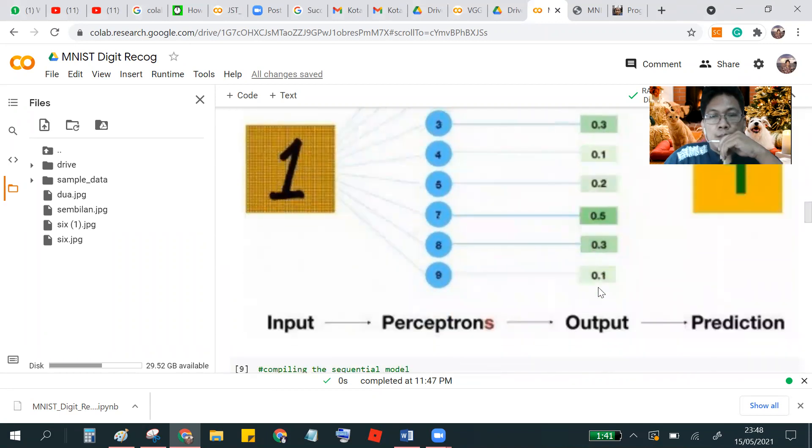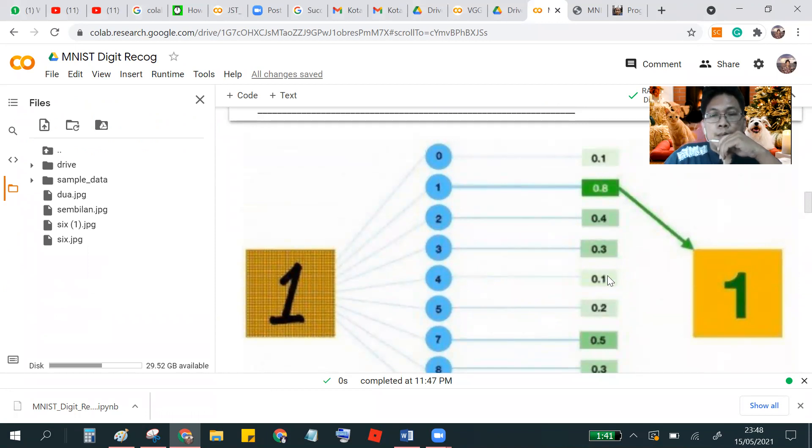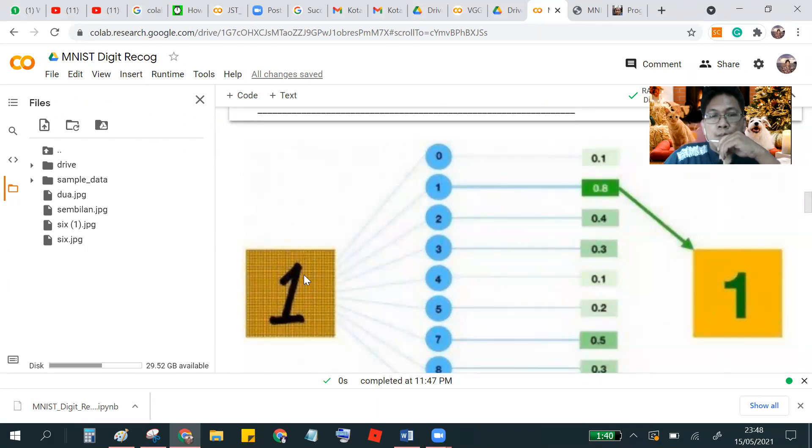There is 10 classes. If the maximum number is in class one, so the input predict one.